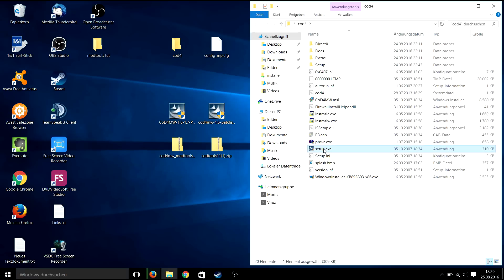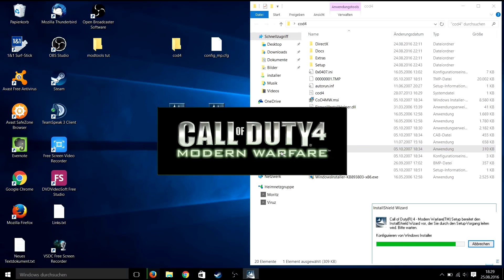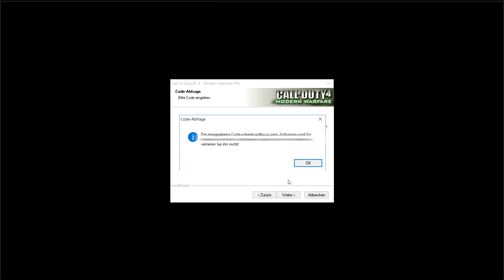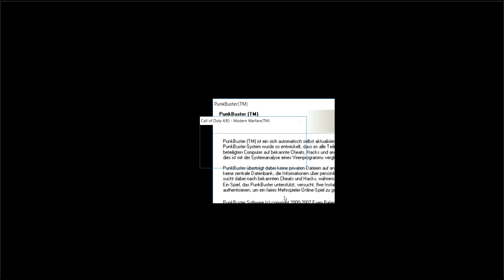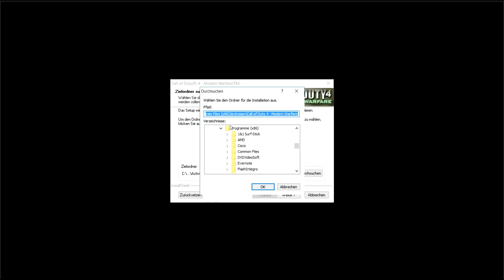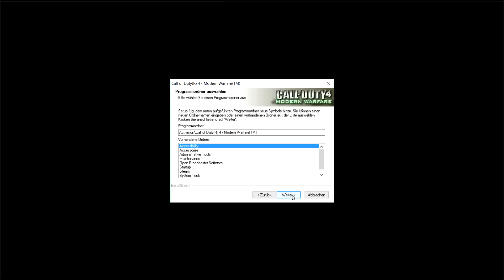So just launch the setup exe and install Call of Duty 4 with a valid serial number. It doesn't matter if it's a cracked or original serial number. Do not install Punkbuster as it's not working anymore and not needed for your mod tool client. The installation process may take some time so I'm just going to fast forward it.